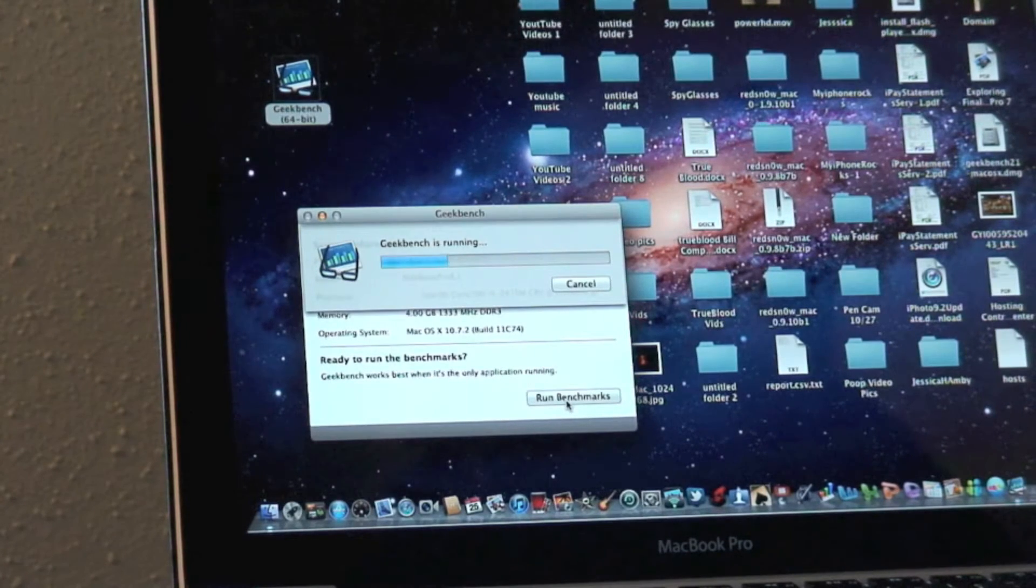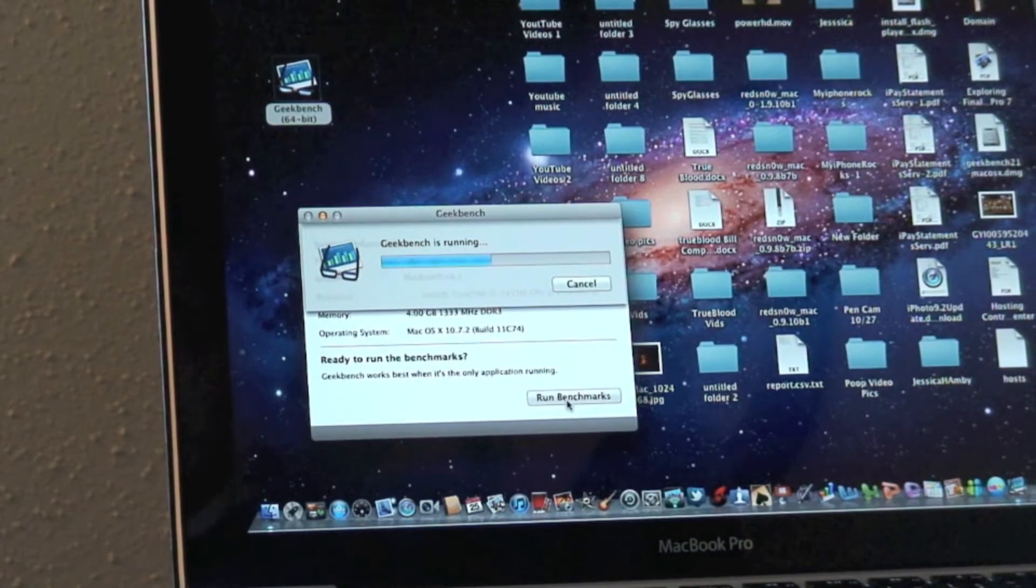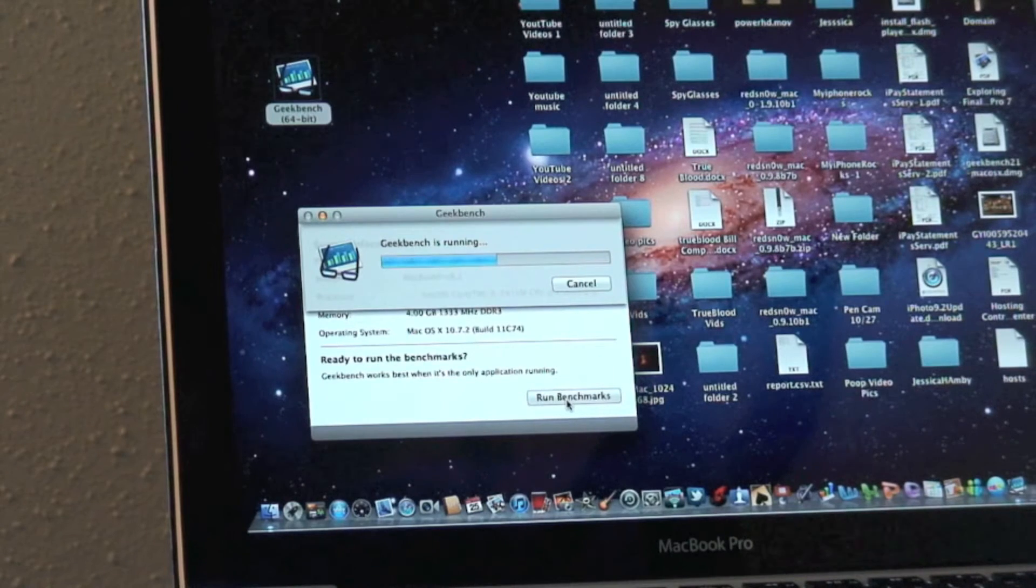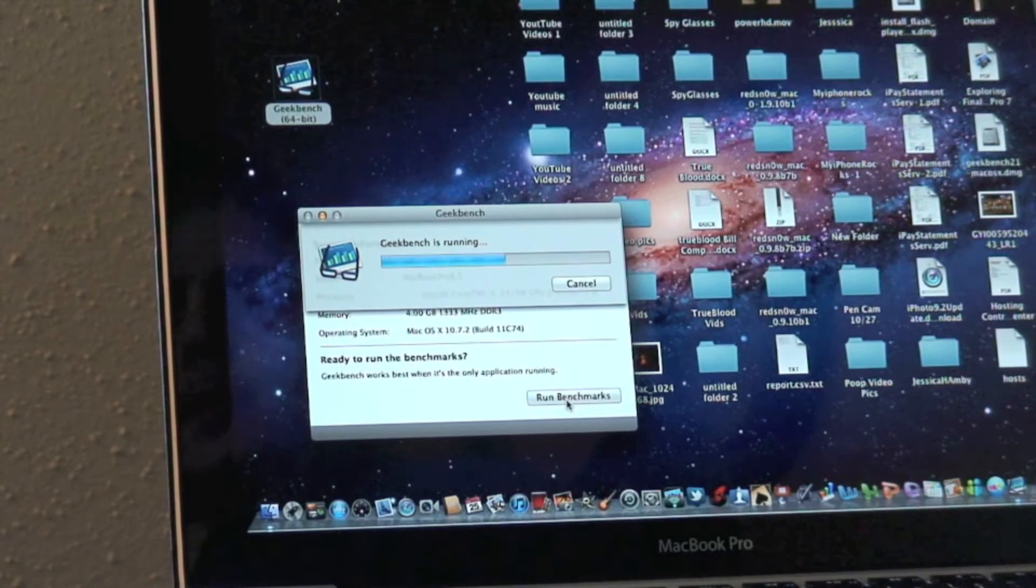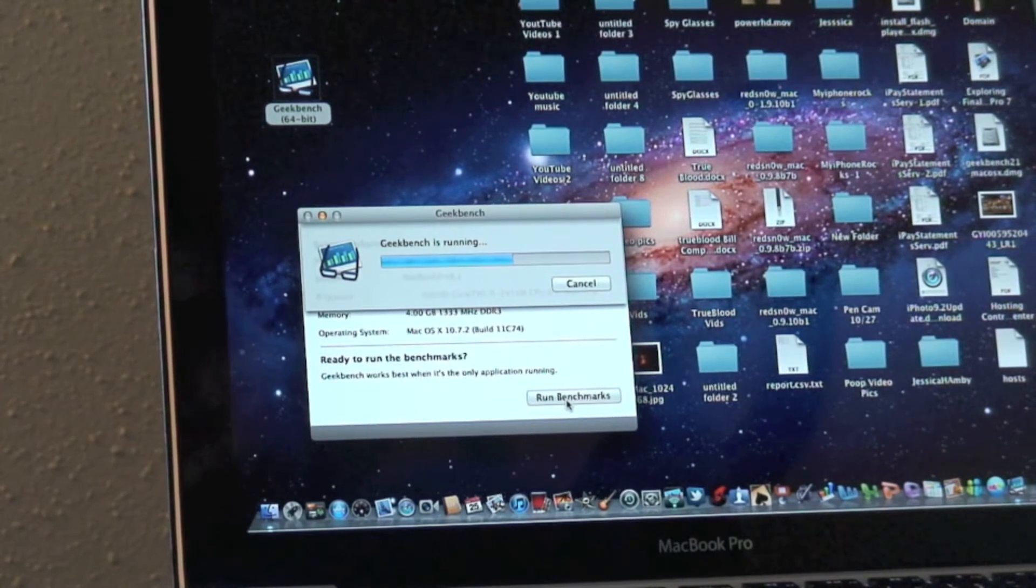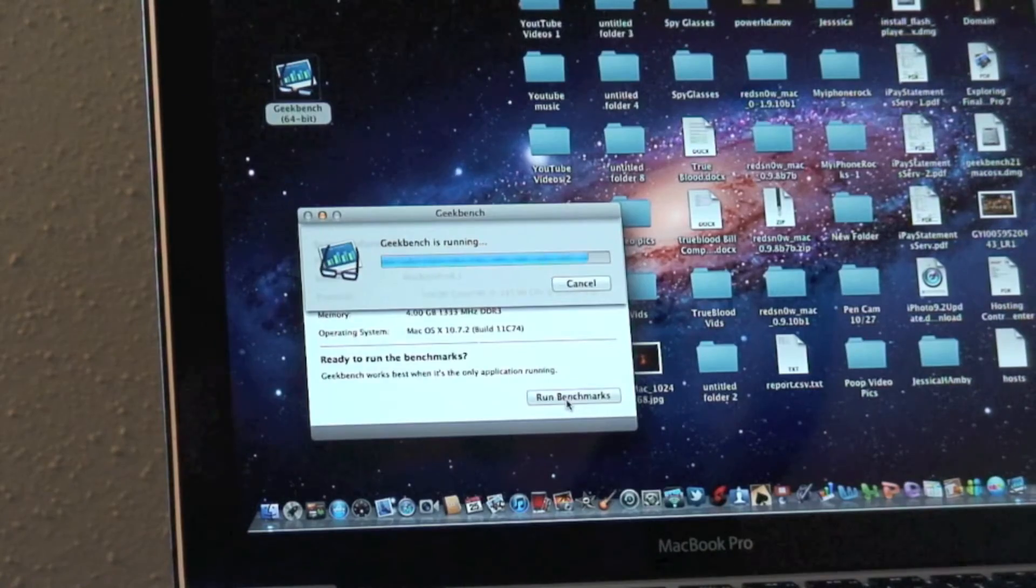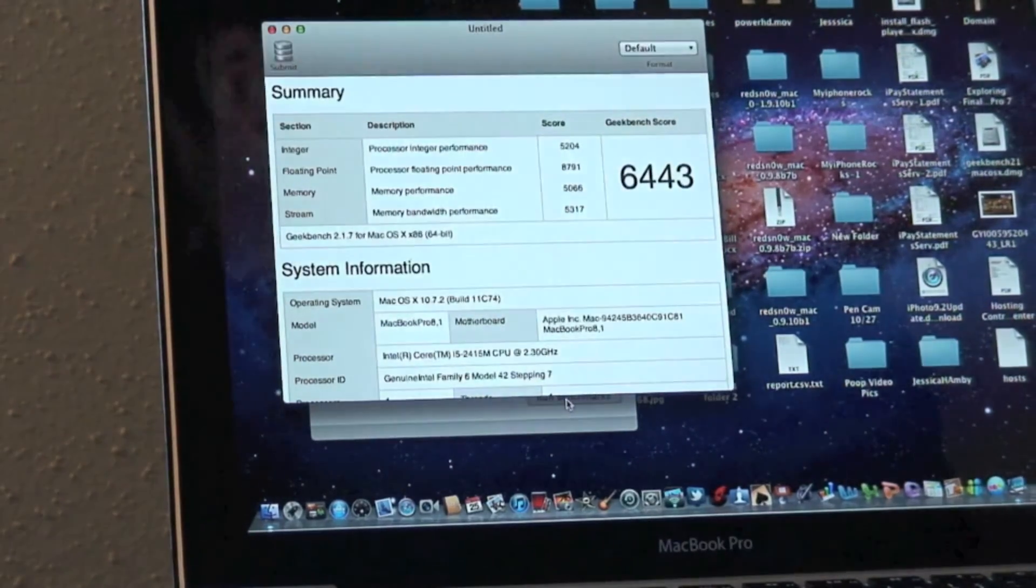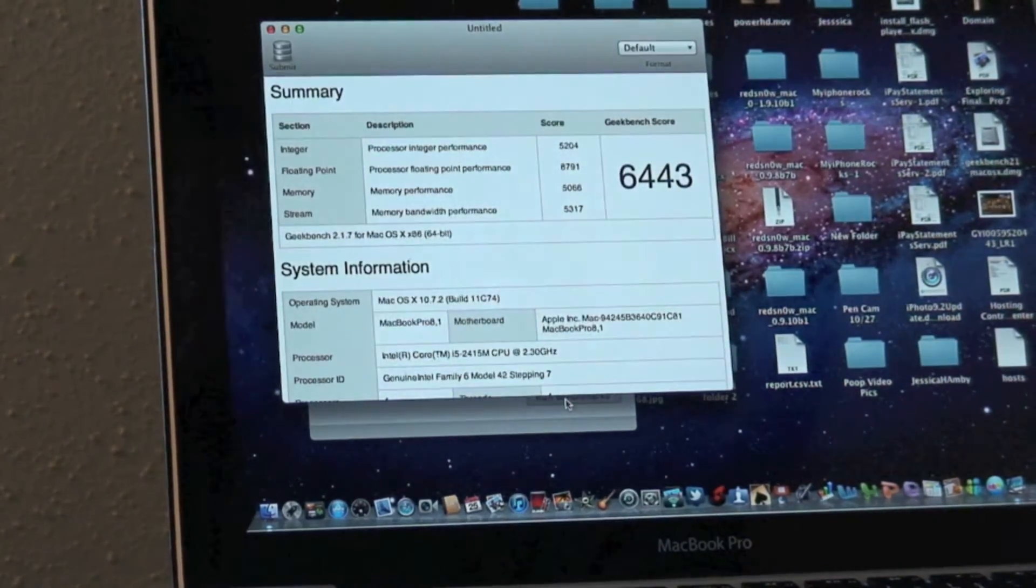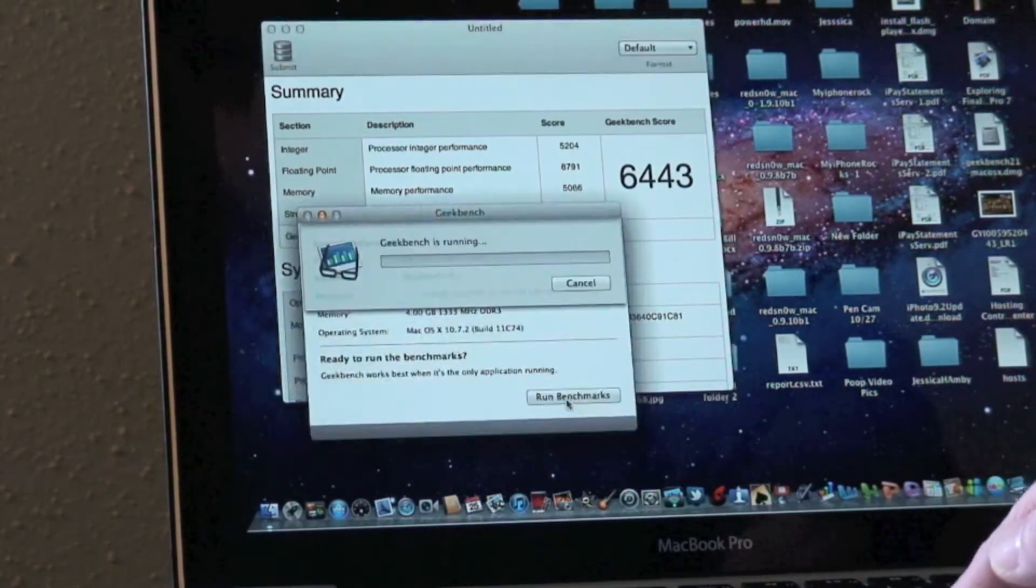It gives you all kinds of scores on all kinds of things that it tests, but most people won't even know what half of them are, so there's no point in even trying to explain them. I probably won't even know what some of them are either. All right, there's the score: 6443.